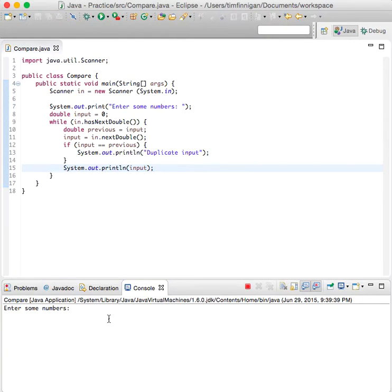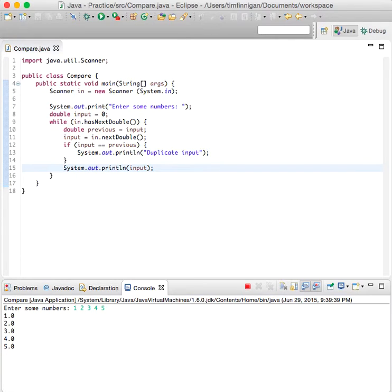Enter some numbers. 1, 2, 3, 4, 5. Looks good.